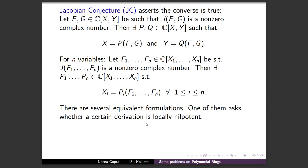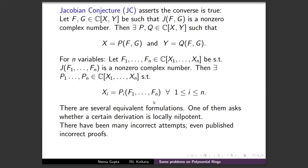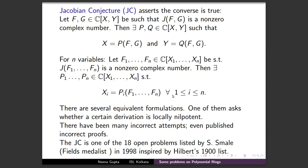There are several equivalent formulations — one involves derivations known as locally nilpotent derivations, which I won't get into. There have been many incorrect attempts and even published incorrect proofs. The Jacobian Conjecture is one of the 18 problems listed by Smale in 1998, inspired by Hilbert's list of 23 problems from 1900. I have personally avoided thinking about this problem — I've heard that once you start, you cannot think about any other mathematics.